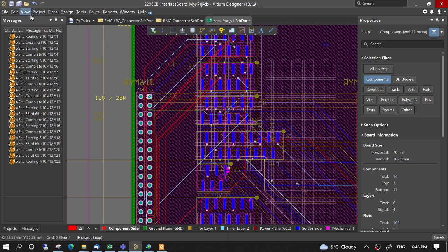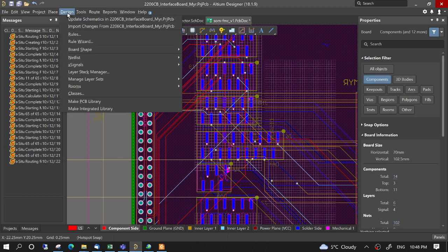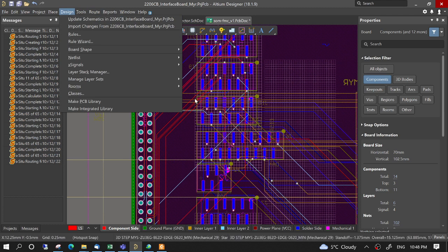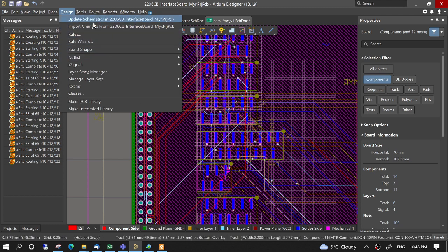And then we should update schematics, so this change in the pin connections is updated to the schematics.